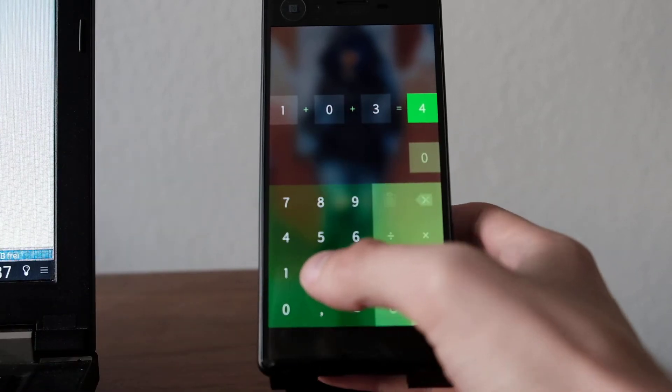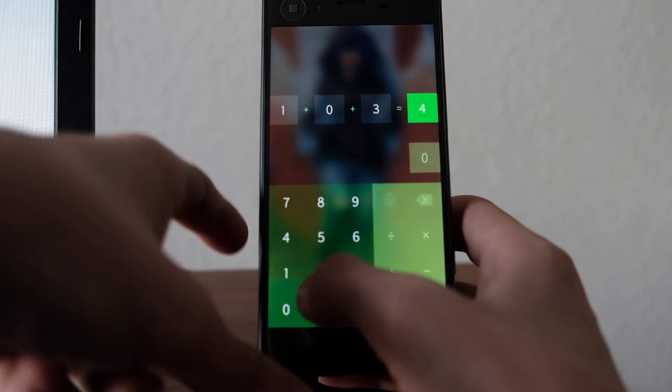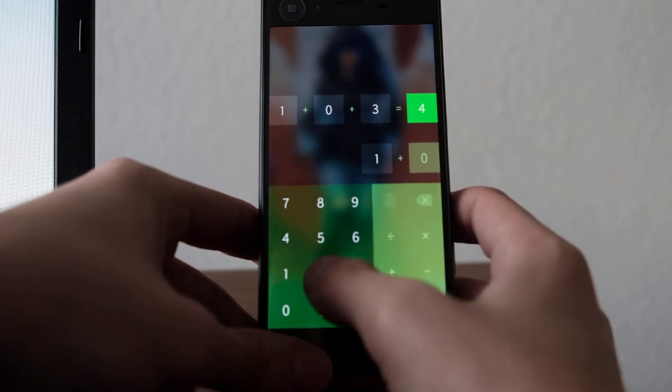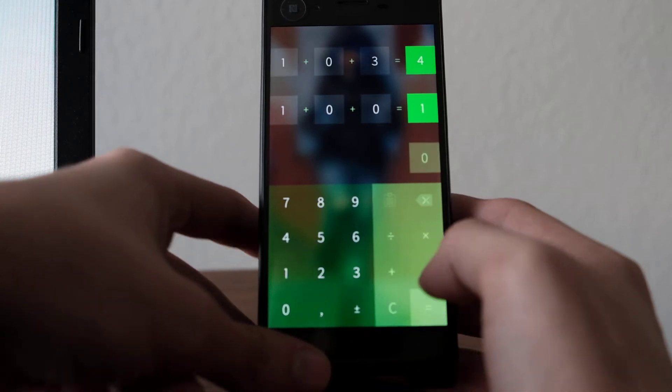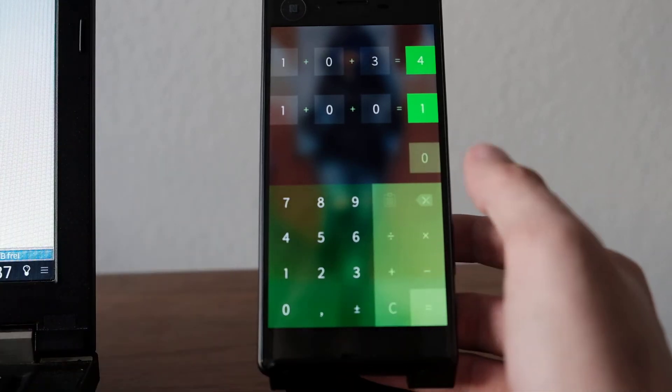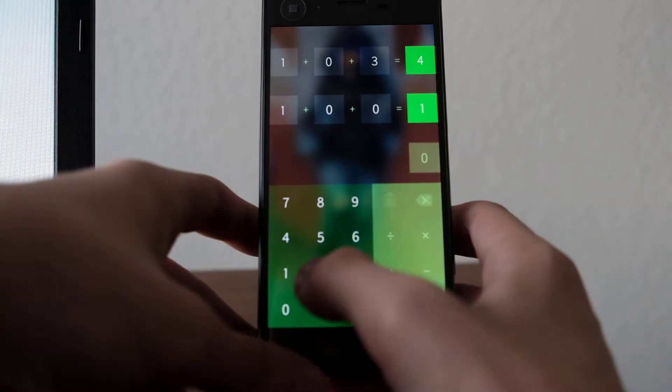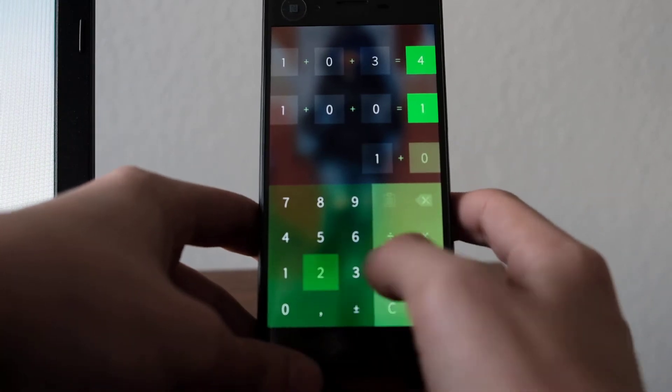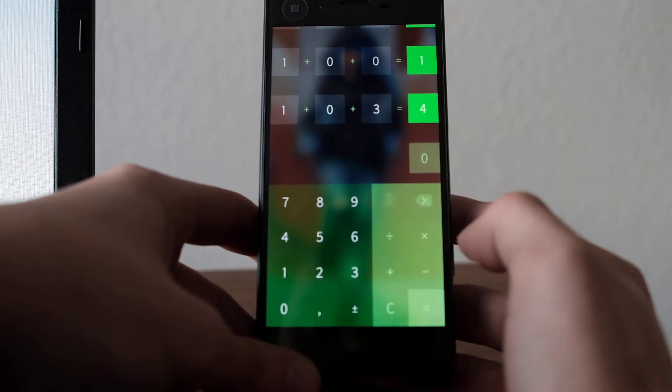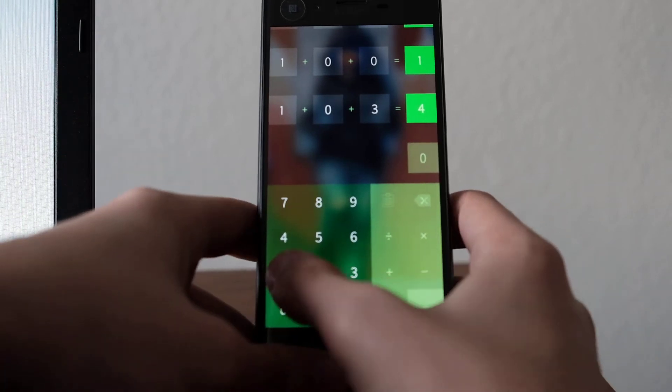Instead there's a 0 and this happens all the time as you can see. And now I have a 1. I have a 4 again.